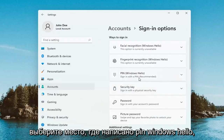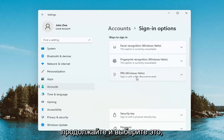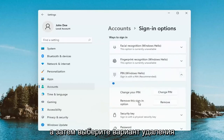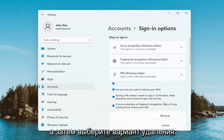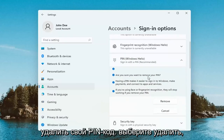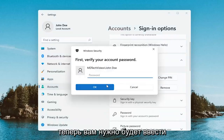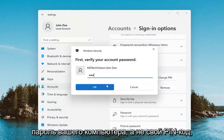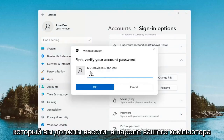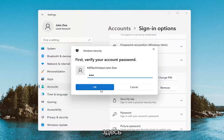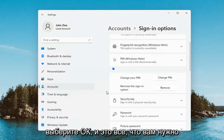Select where it says Pin, Windows Hello, and go ahead and select that. Then select the Remove option. It's going to ask if you're sure you want to remove your pin — select Remove. Now you will have to enter in your computer password, not your pin. You have to enter in your computer password here, then select OK.